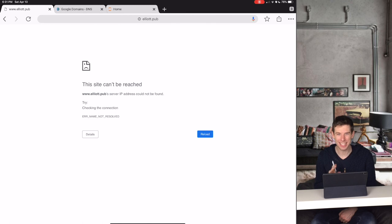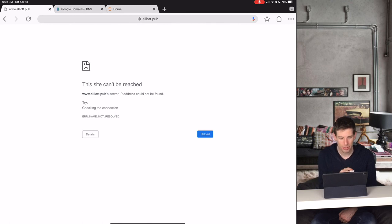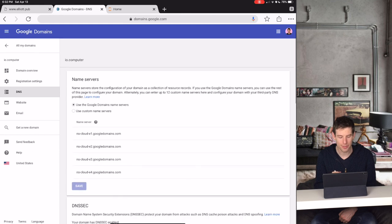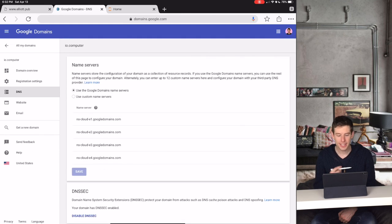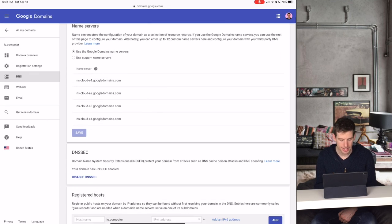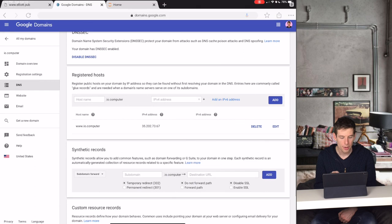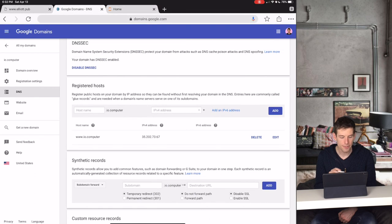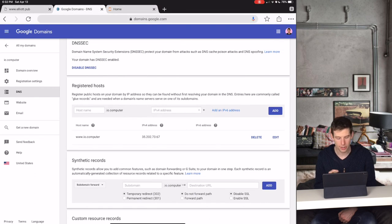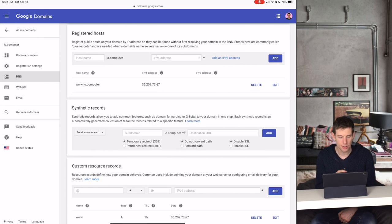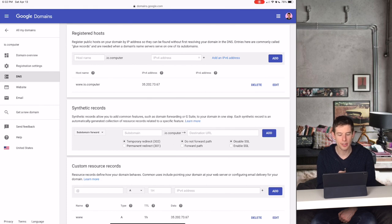But as proof that this actually works, we can check out my website www.io.computer. You can see that I set up the DNS section just like before, where I first enabled DNS security, and then I set the registered host www.io.computer to the IP address.